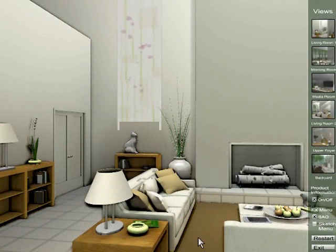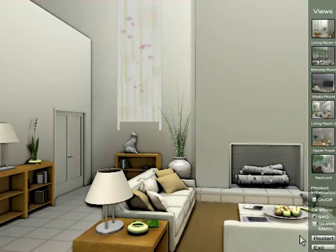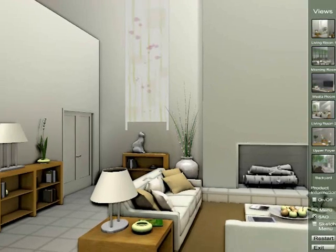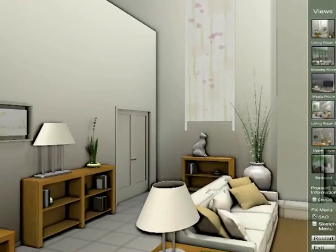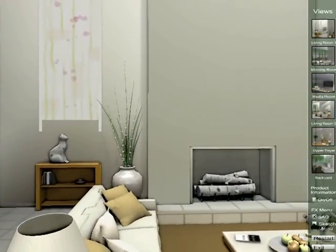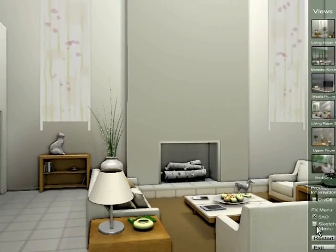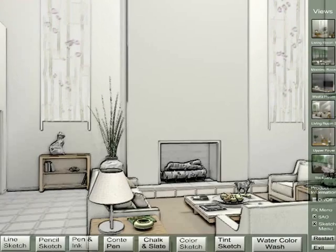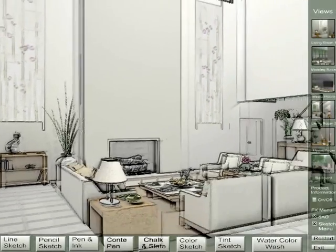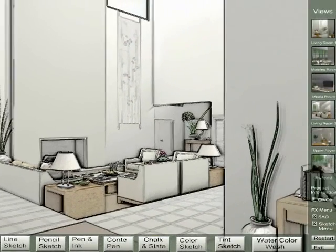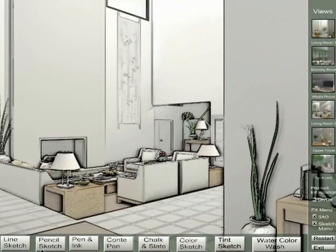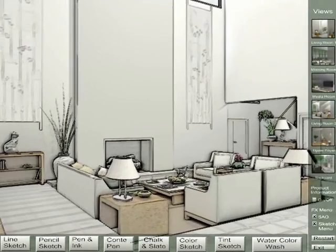We can use Creator's real-time post-processing shaders to radically change the visual look and feel of the presentation as we explore the scene. I'm going to turn on one of our post-processing effects that we call Sketch. As you can see, the scene has a very different visual look and feel.